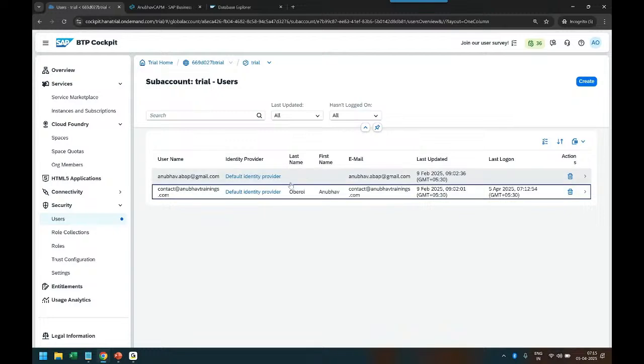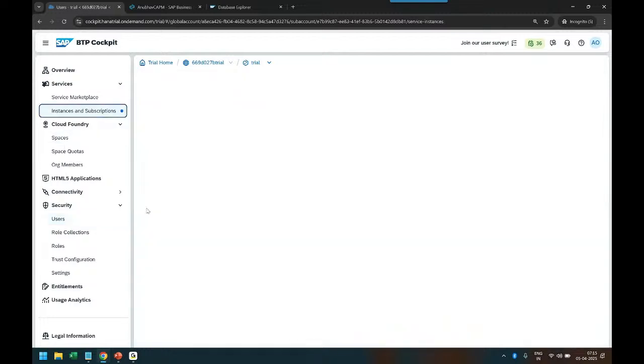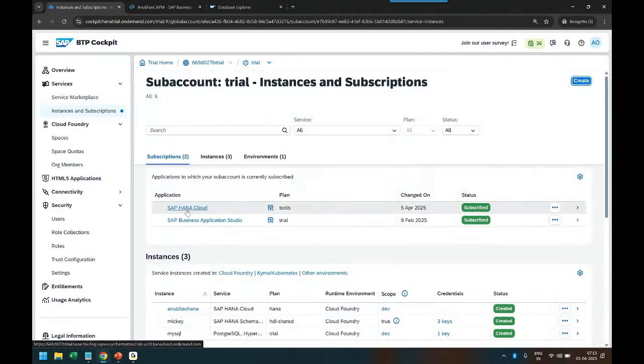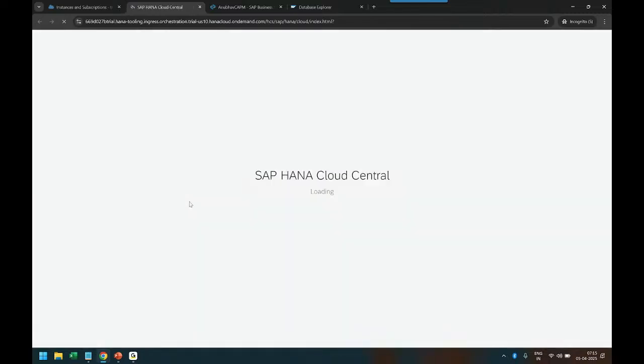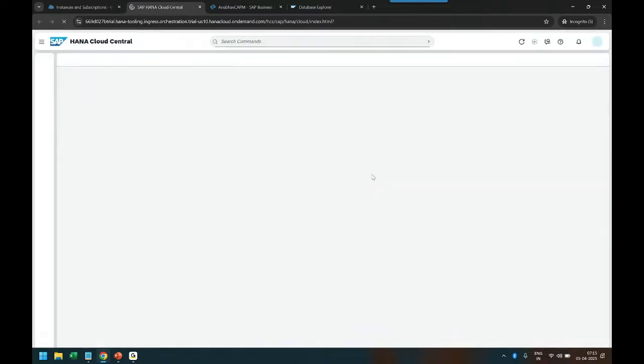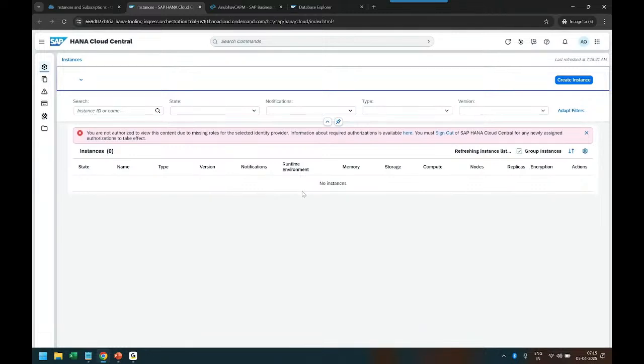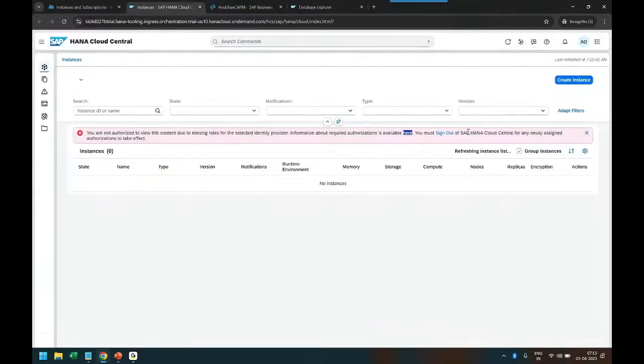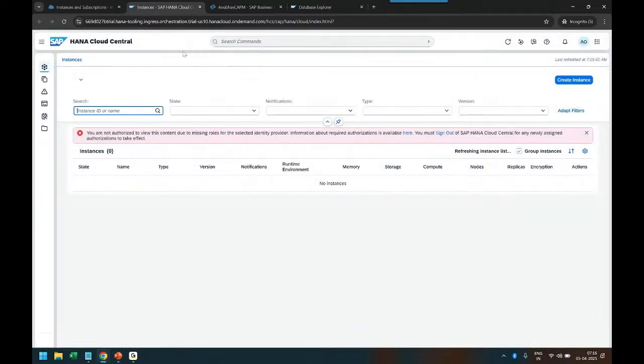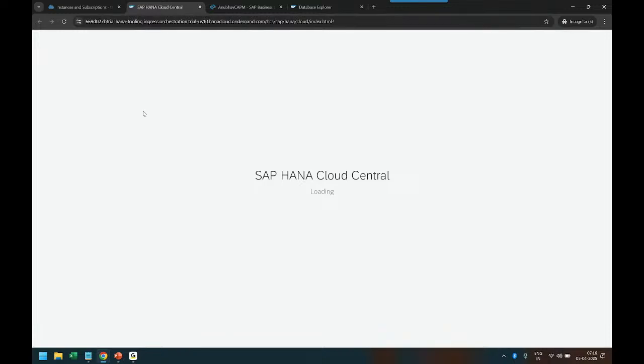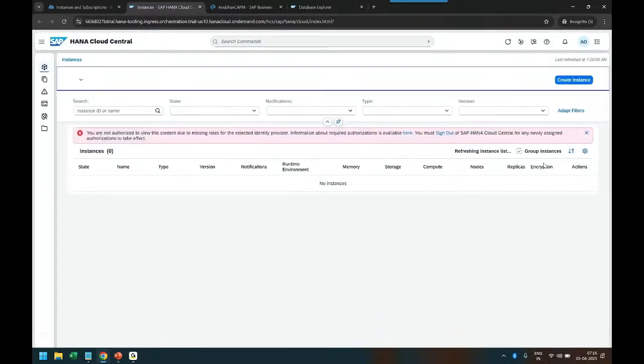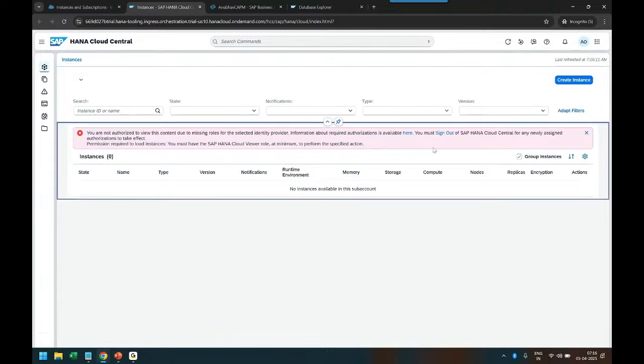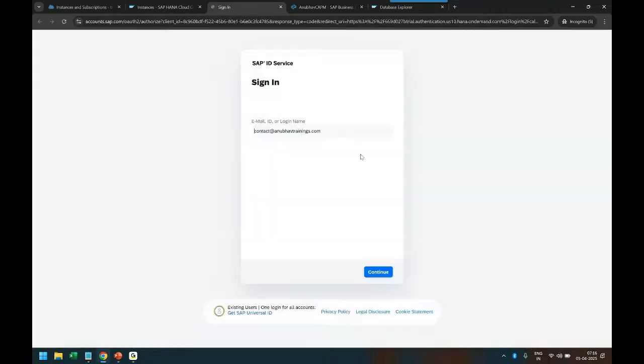We need to go to assign role collection and then come down and see here these standard roles. For time being I'll grant all the roles to myself and assign them, very important step. Otherwise your HANA Cloud tools will not work again. People miss out these steps often. After that once we are ready, we are going to switch over back to instance and subscriptions and then launch the SAP HANA Cloud tools. Click on that. It launches another tab where you can see HANA Cloud central tools. Sometimes there's an issue with identity provider like login or something. Just have to wait here, maybe do a quick refresh and we should be able to see our database instance over here.